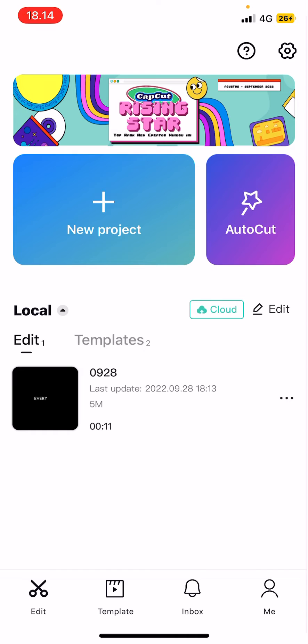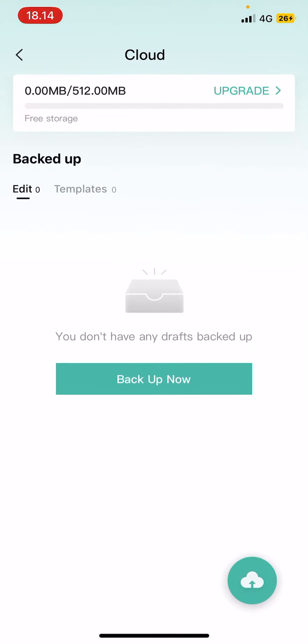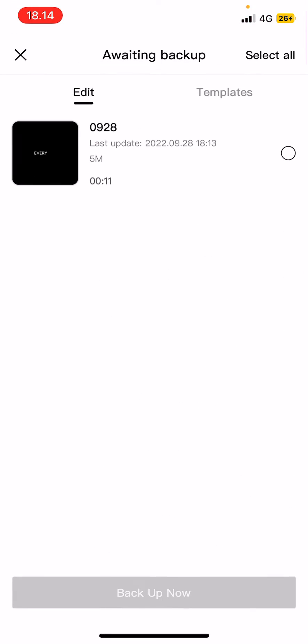So as you can see there is a cloud button here next to edit. You're just going to select it and select back up now.